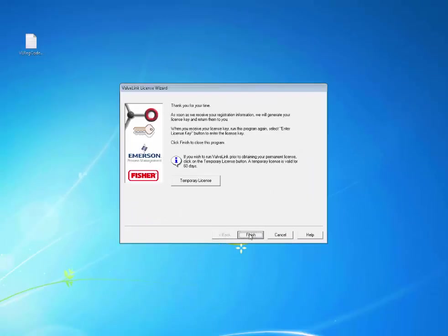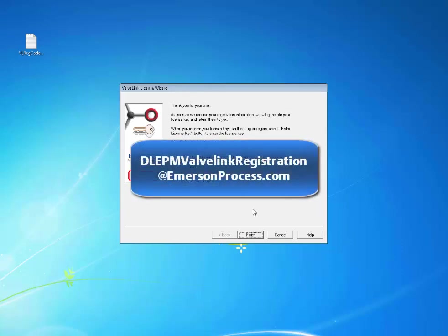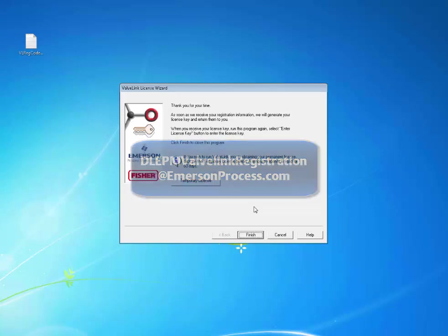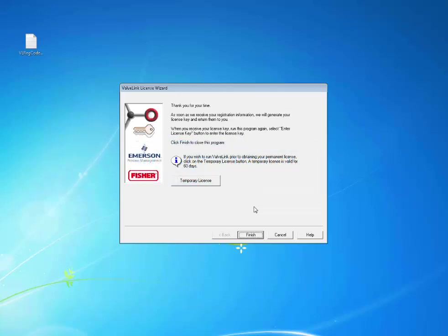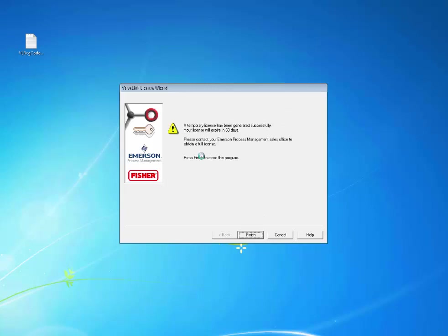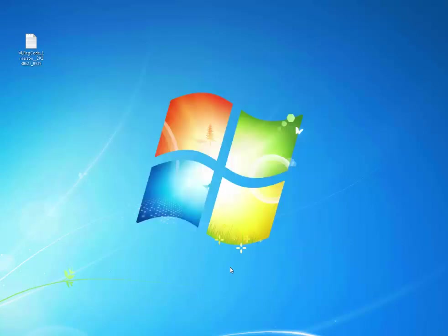Click Next. Now you've got your registration file. You need to email it to this email address, and they will process your request and send you the free ValveLink Express License. Until you get the license, click Temporary License to receive a free 60-day trial of ValveLink Solo. The temporary license provides full functionality of the ValveLink software. The license wizard will generate a license for you. Click Finish.